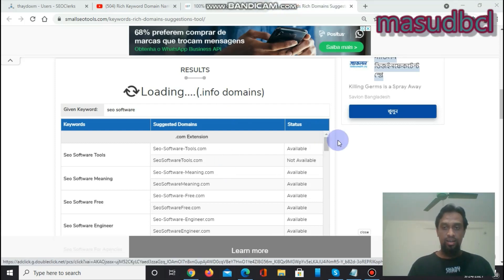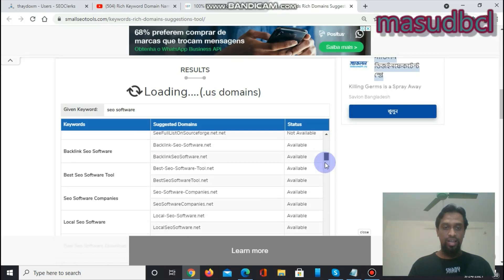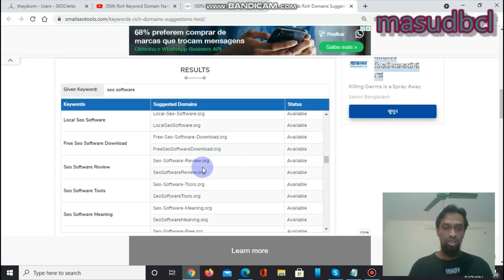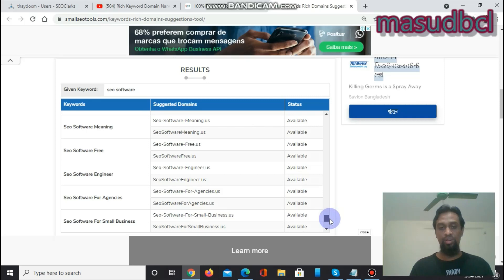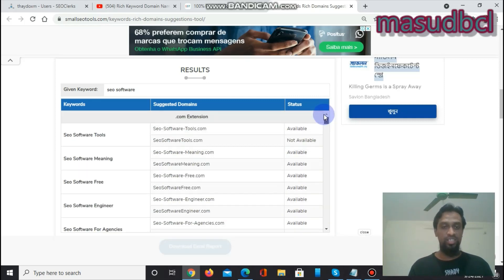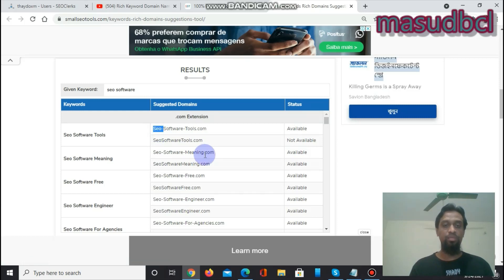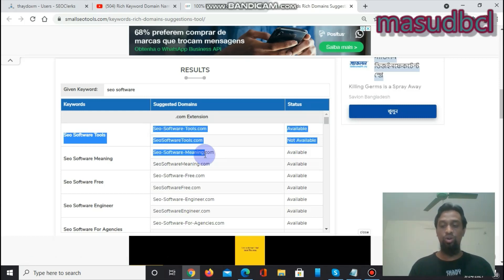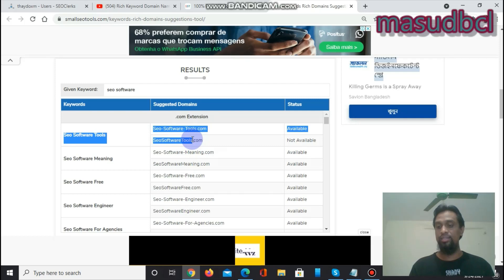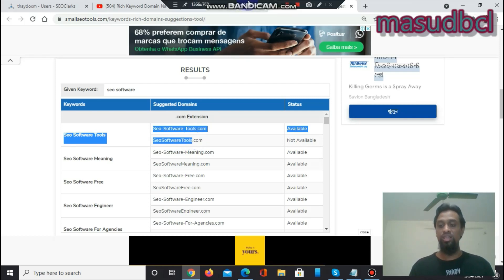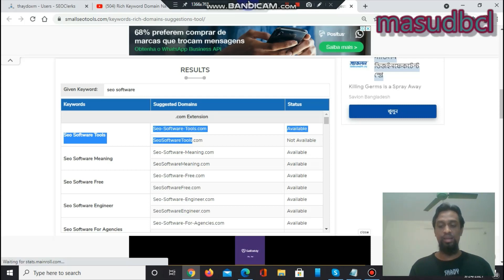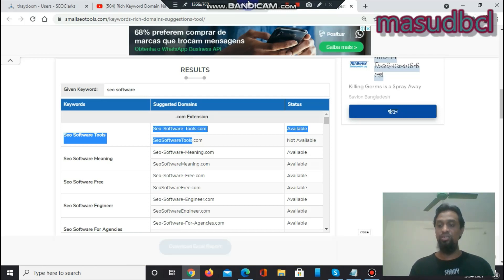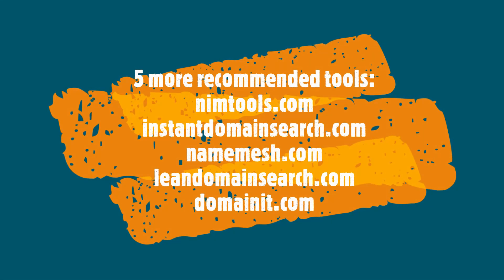Now you will find another domain list — for example: 'SEO software free download .org,' 'SEO software review .org,' 'SEO software tools.' You will find a huge list of rich keyword-based domain names here. You can select any one of them, or if a group of 100 people are trying to work in SEO or sell SEO services, you can each select one of these domains, provide your services collectively, and get better results from search engine result pages.